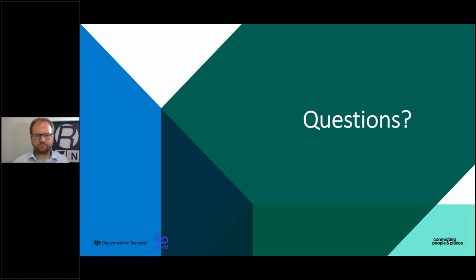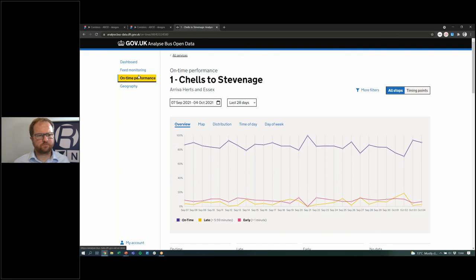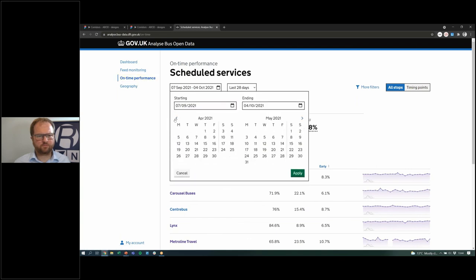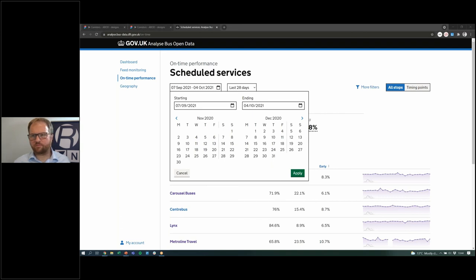There's also a question about a comparisons function, such as year on year. You can pull up stats from any time in the past as a direct comparison — you can select and go back as far as there is data in the service, which will be around the end of last year, so you can see an entire timeline of that data. In terms of a dedicated year-on-year comparison feature, we haven't got anything right now, but we could reach out and talk in person to see if there's any functionality we could build in future that might be more useful.